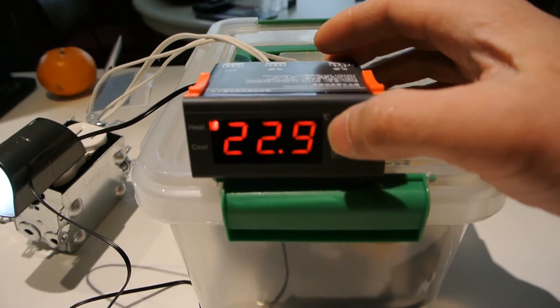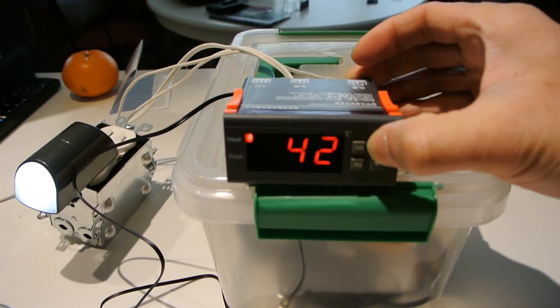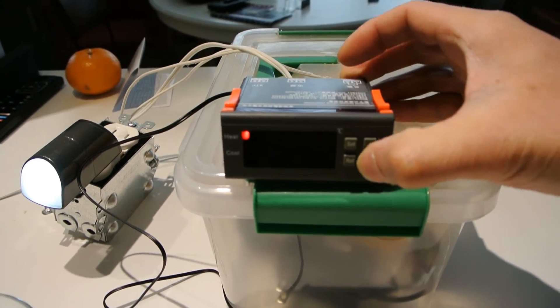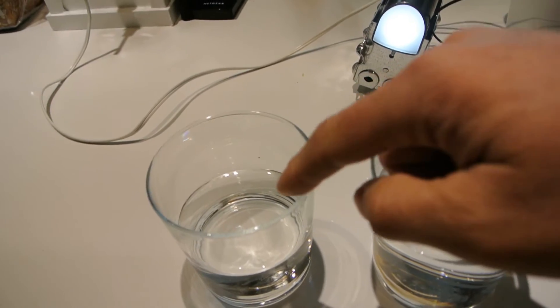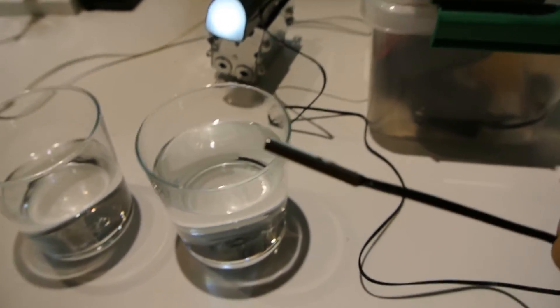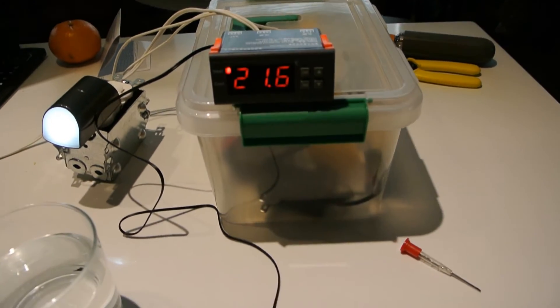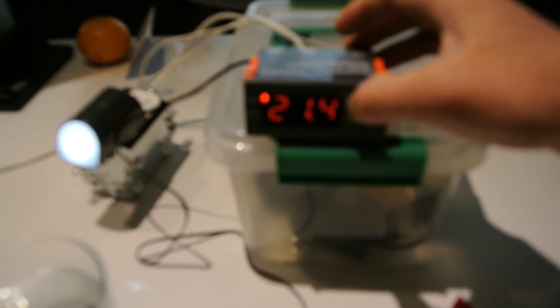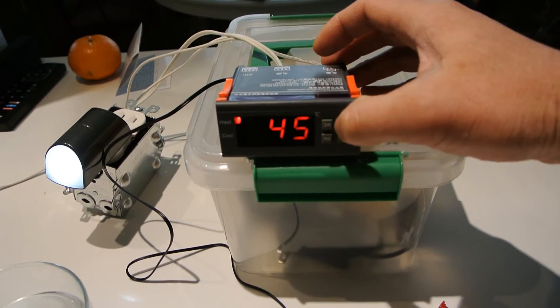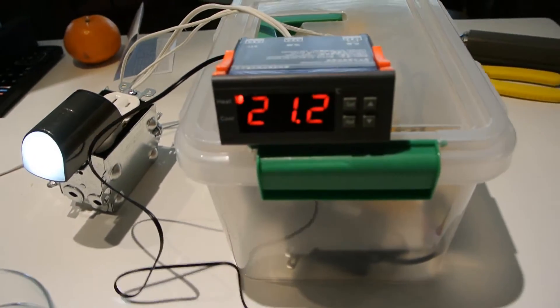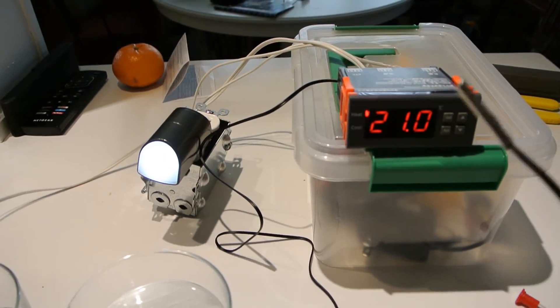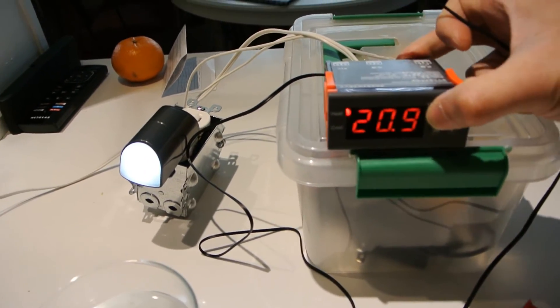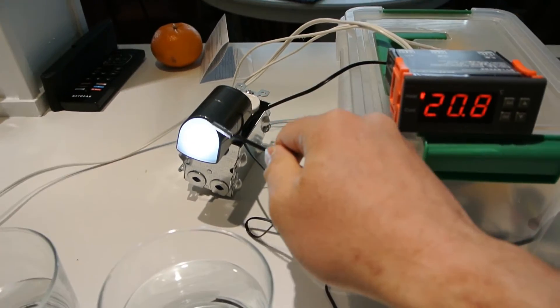So I'm going to set my set point to 45. So I have two glasses of water, one hot, one cold, just so that I can dip the temperature probe in to reach the desired set point. So you can see that it turns on and off. So 45. Right now it's reading 21.1. I'm going to take the temperature probe and when it reaches 45, the light will shut off.